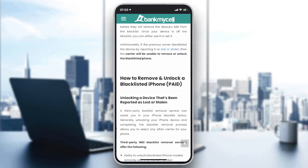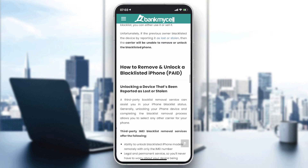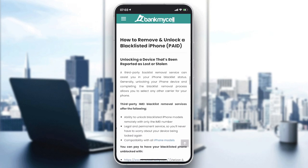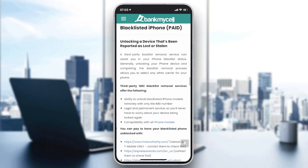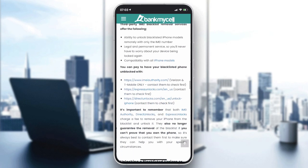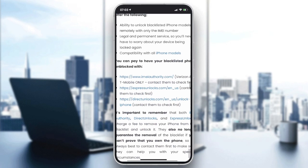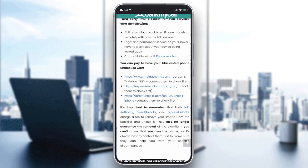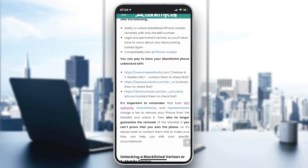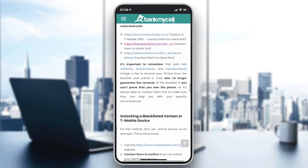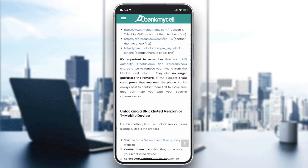You can contact or use some blacklist removal provider services. You need to search for any of these kinds of services — as you can see here, there are some of them. You go and contact them or use their services, but you will need to pay an amount of money, and by that you will be able to unlock your phone and it won't be blacklisted again.